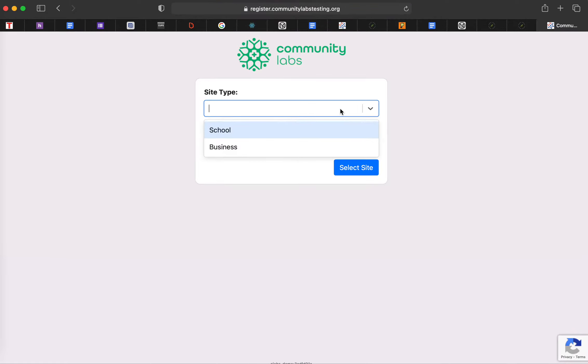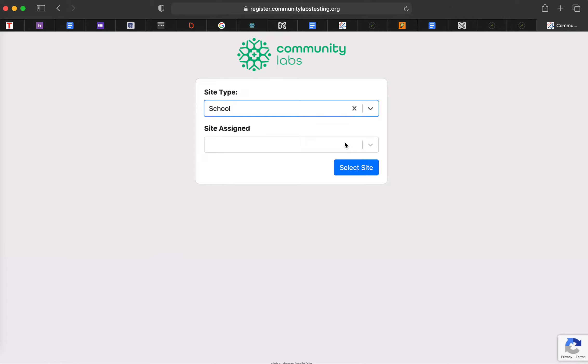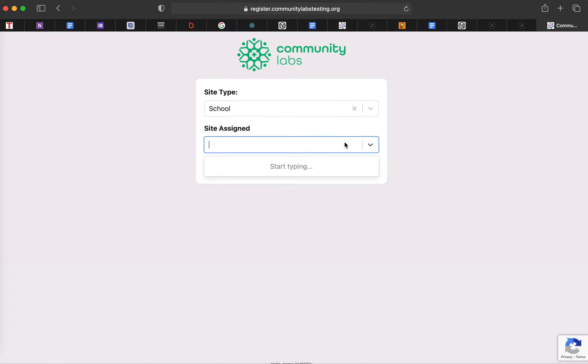So if you are at a school, you'll go ahead and choose the site type to be school, and you will select the school that you will be testing at. So for staff or students, it's going to be their home school. So if we are, for example, testing at Brackenridge.